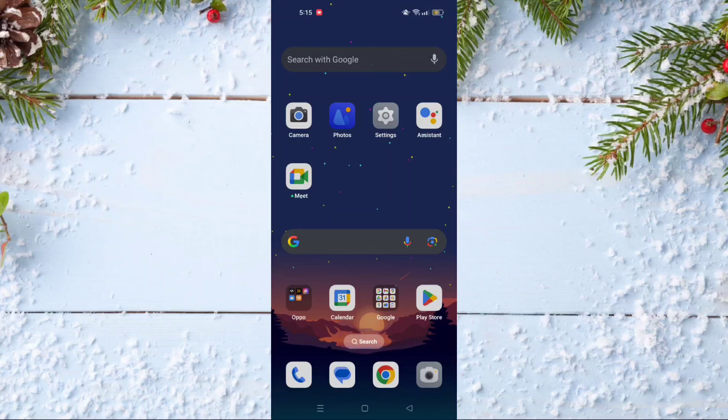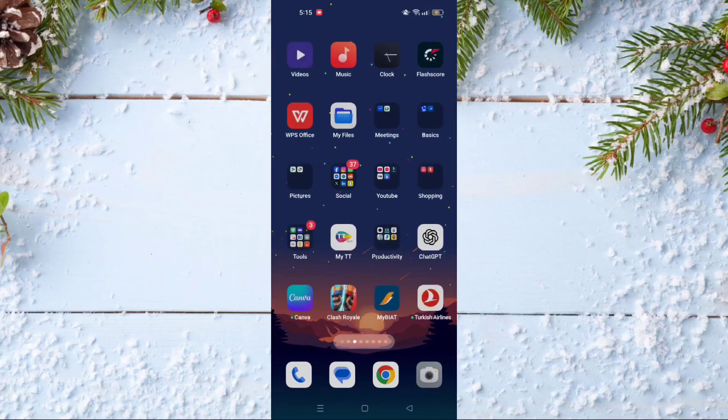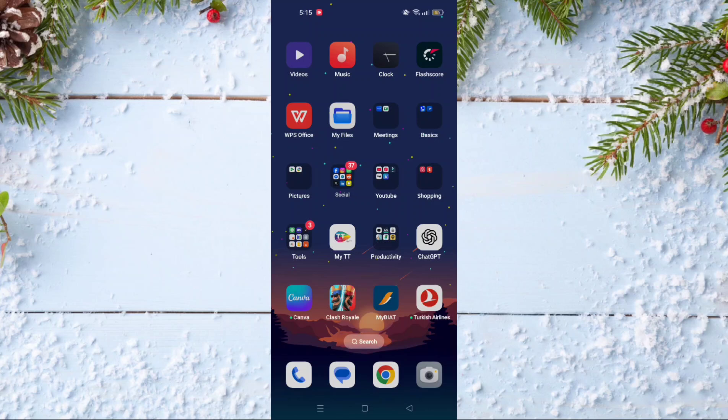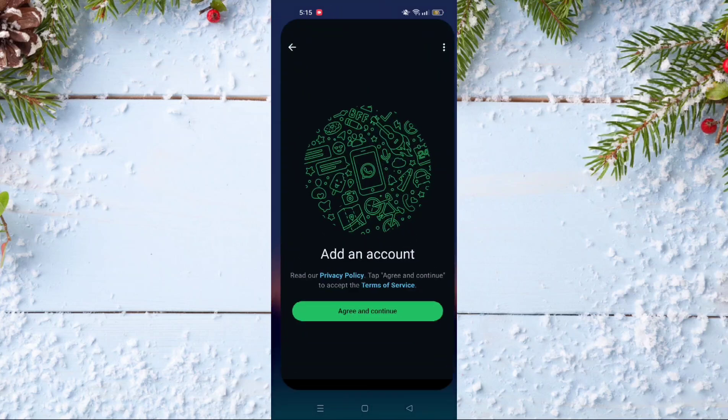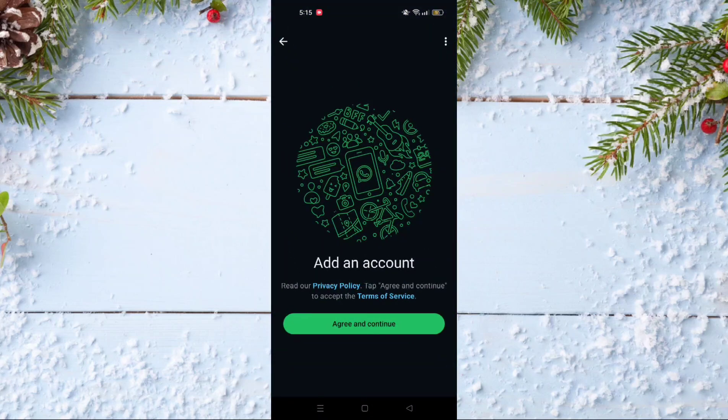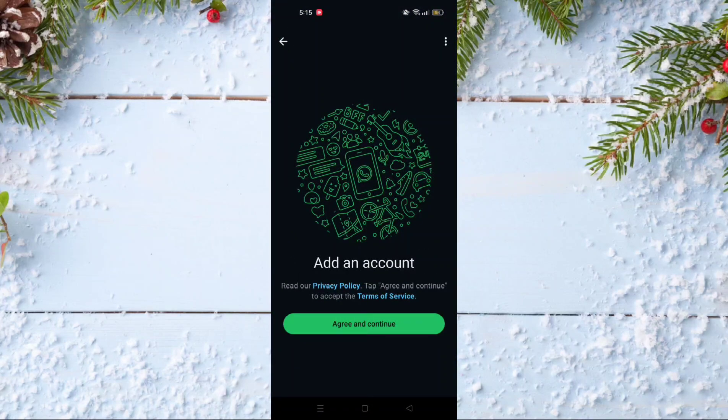In today's video I will show you how to create a WhatsApp account. To do this, you have to go and download WhatsApp of course, and after that go to WhatsApp.